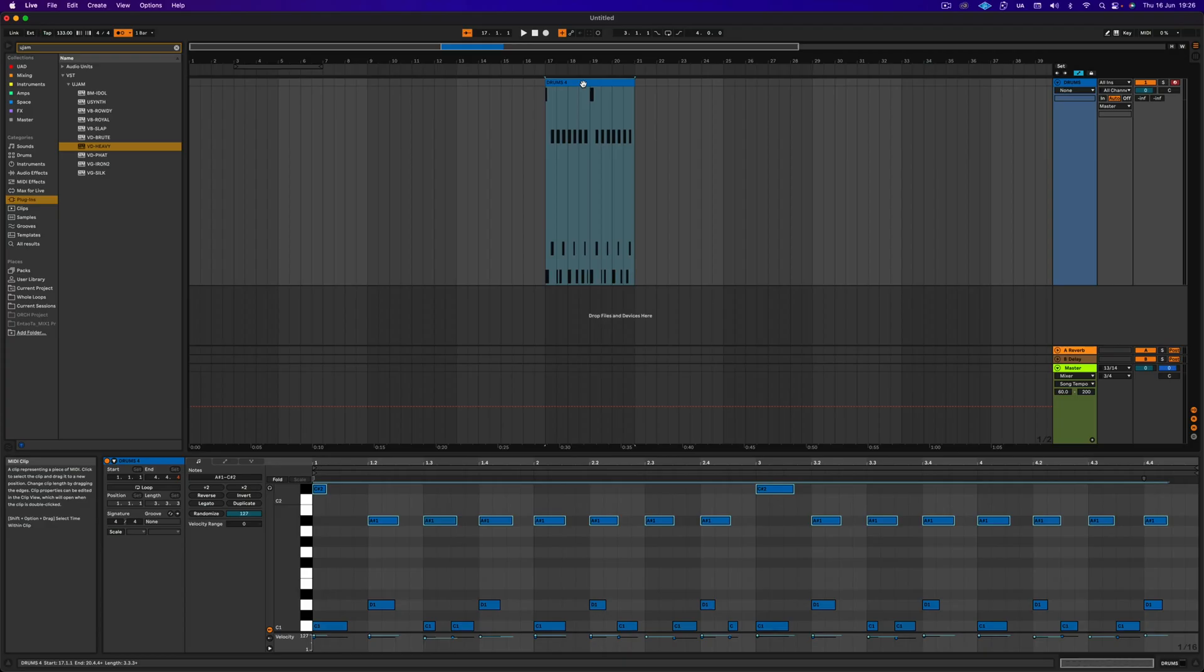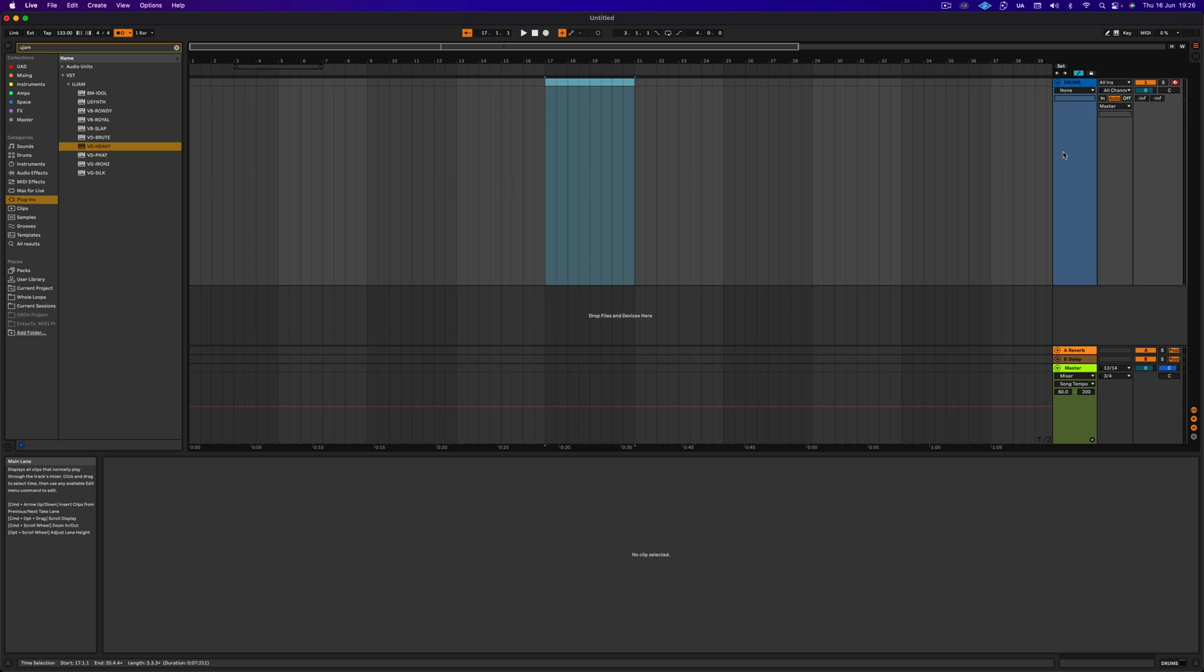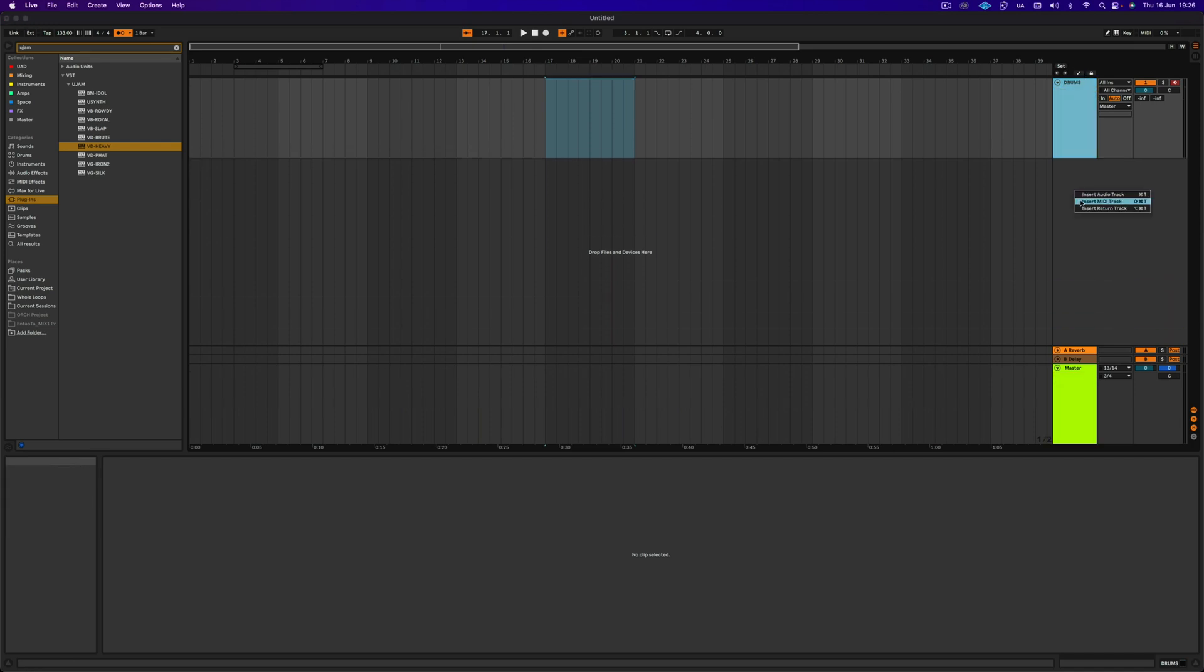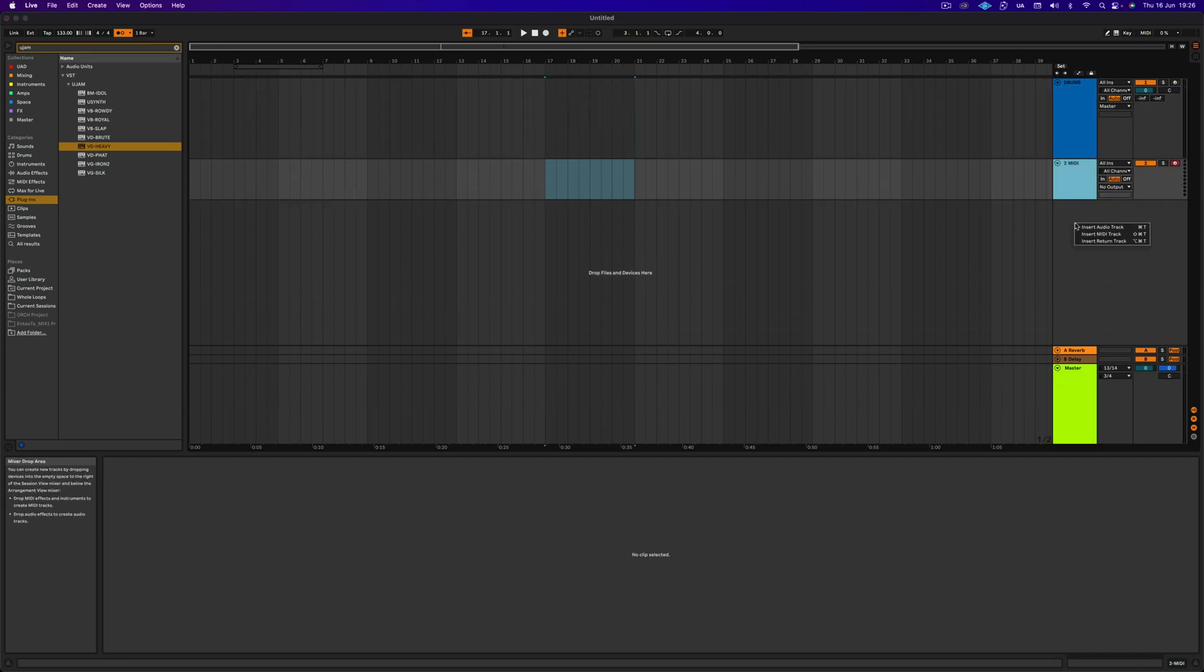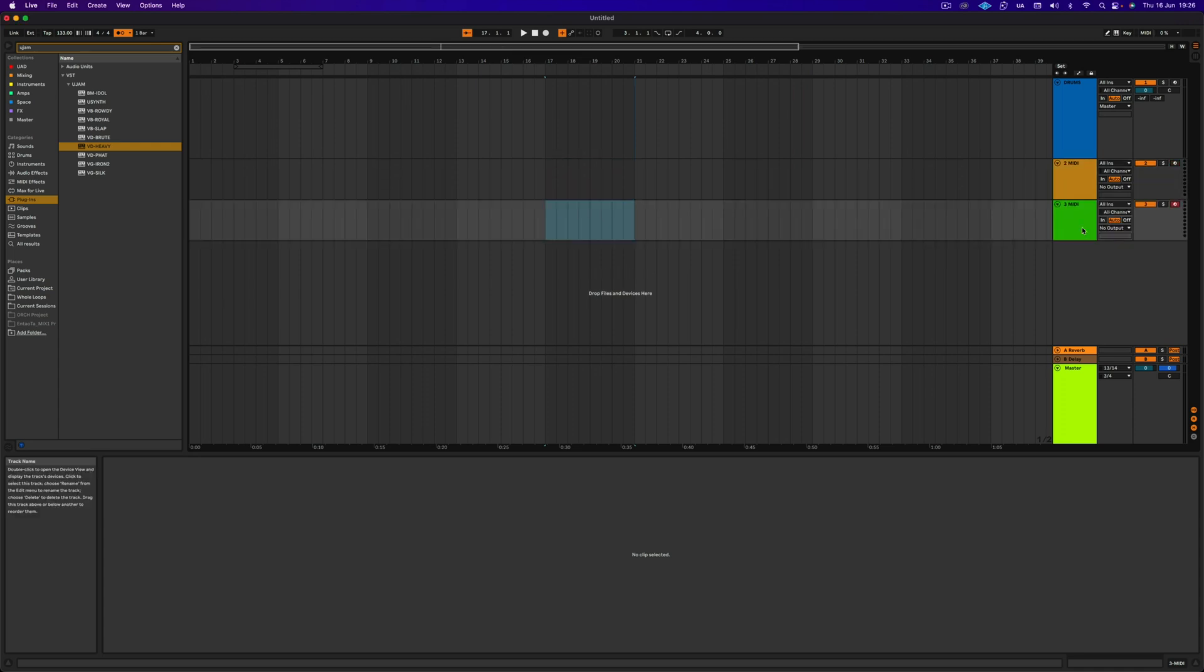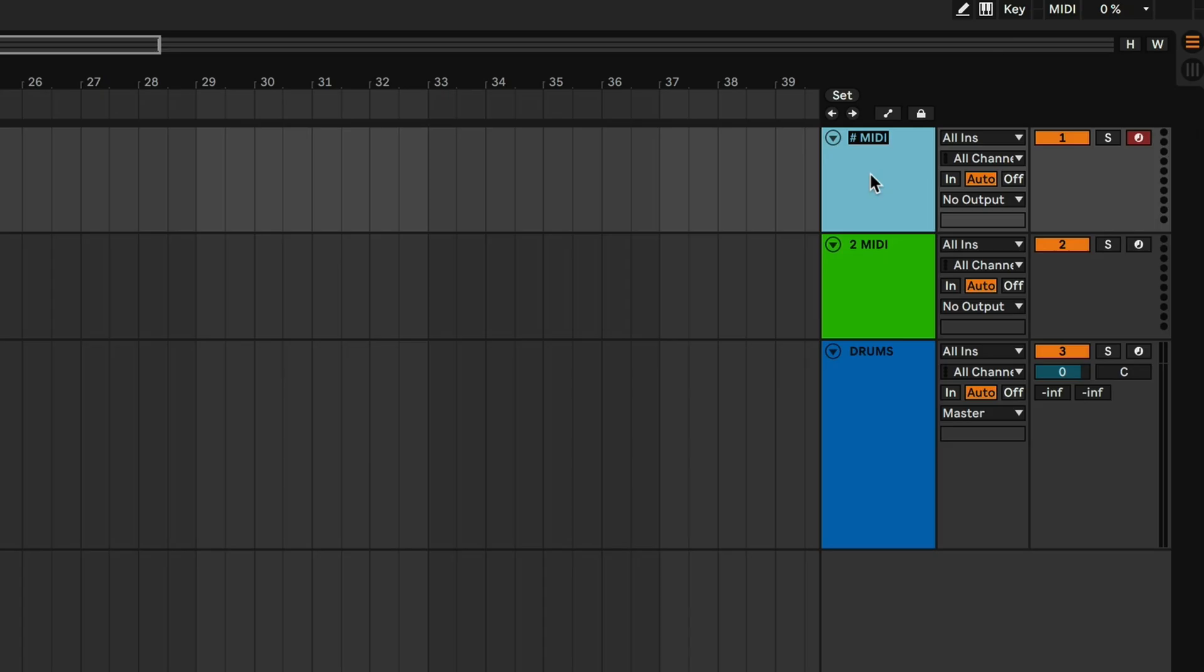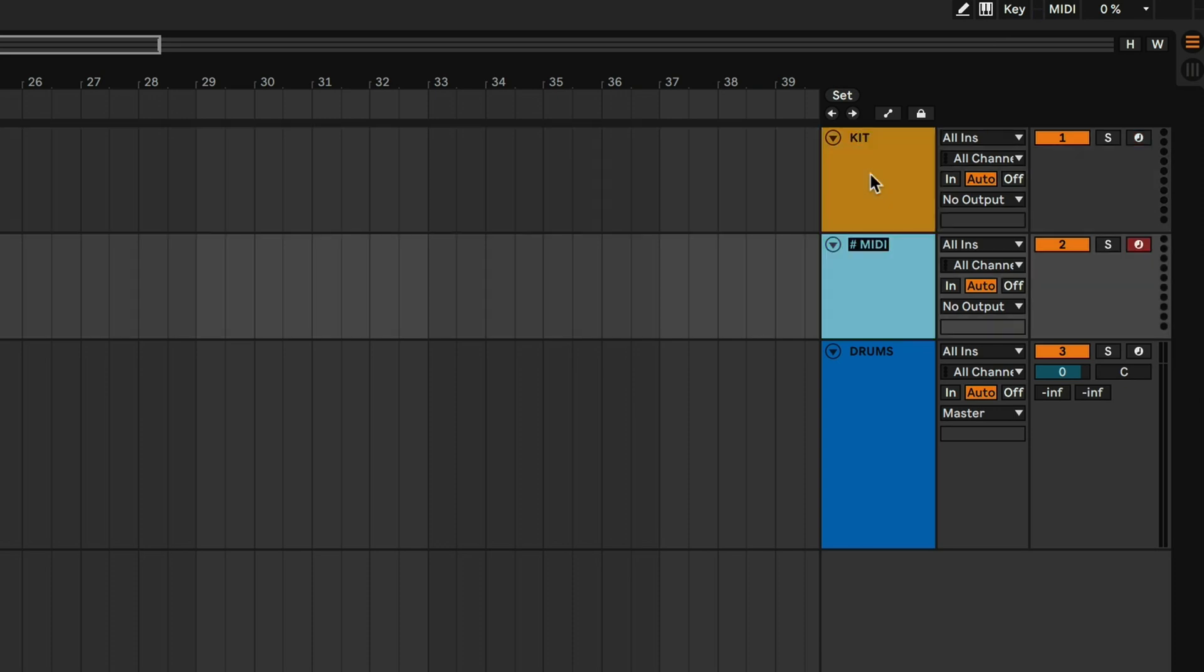So let's delete this pattern right here like this. And let's create two MIDI tracks. So one MIDI track, two MIDI tracks. Let's put them on top of this one here. And let's call the first one KIT and the second one SYMBOLS.